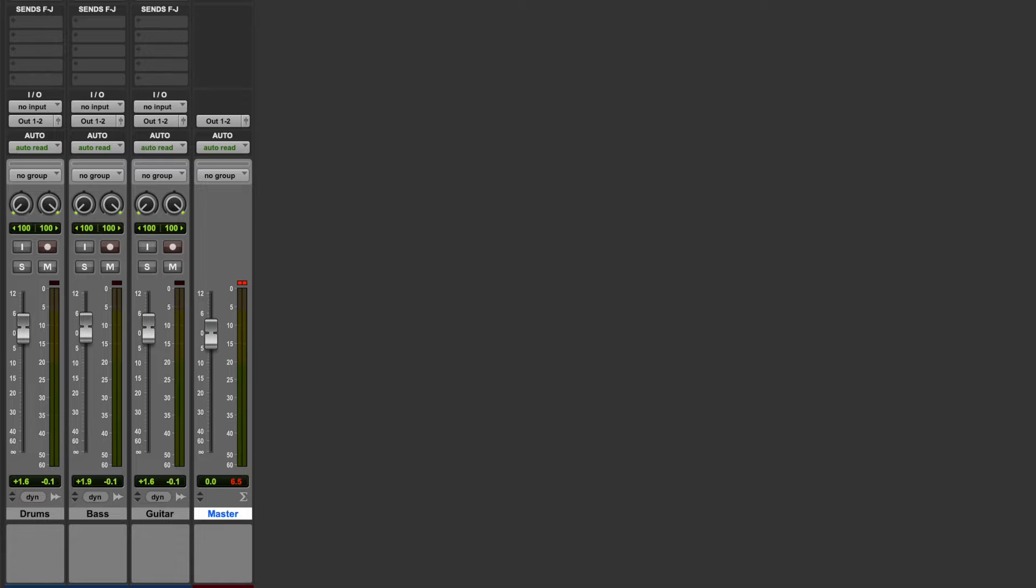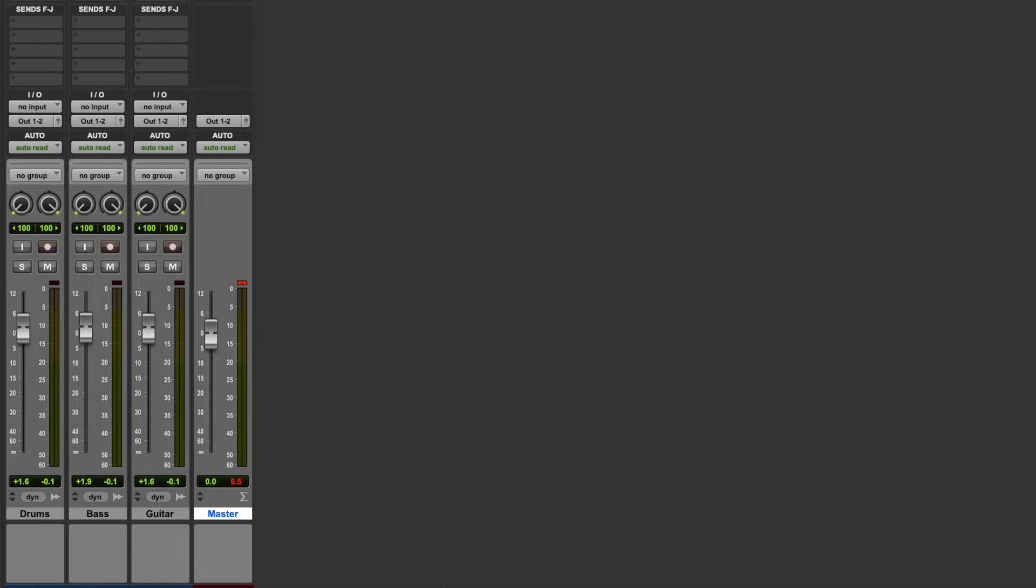But let's say that for some reason, at some point in your song, your master fader does clip and you haven't noticed it. I'm going to show you what happens when you bounce that track to either a fixed point bit depth like 24-bit or a floating point bit depth like 32-bit float.